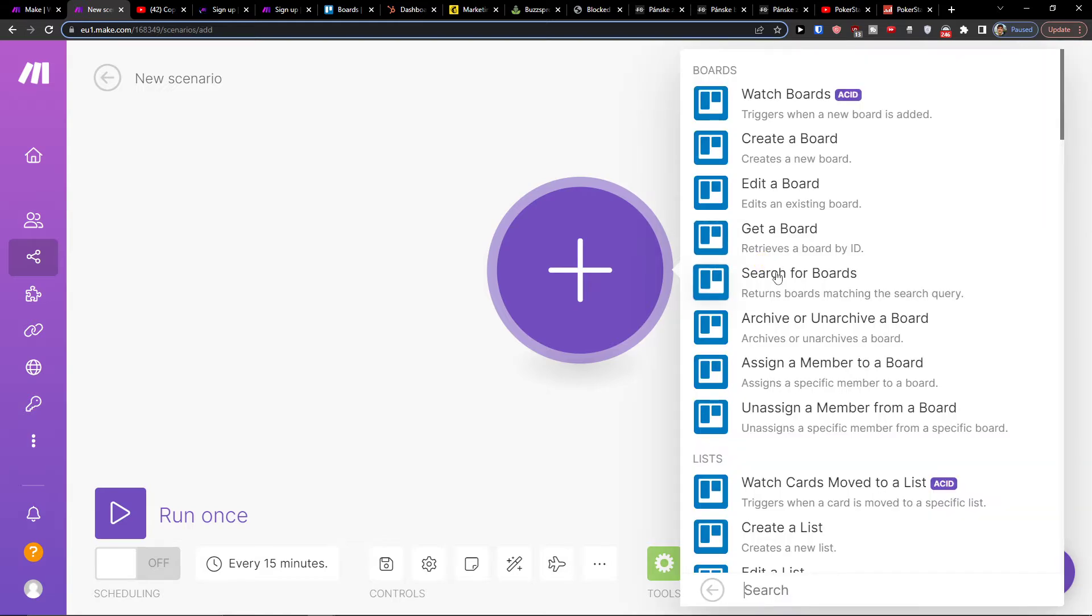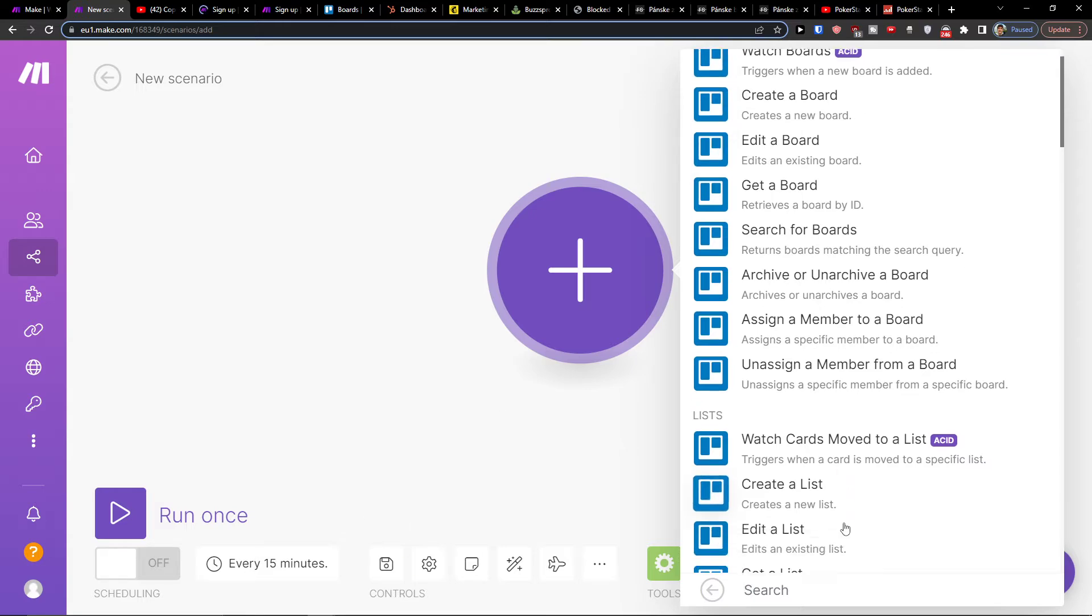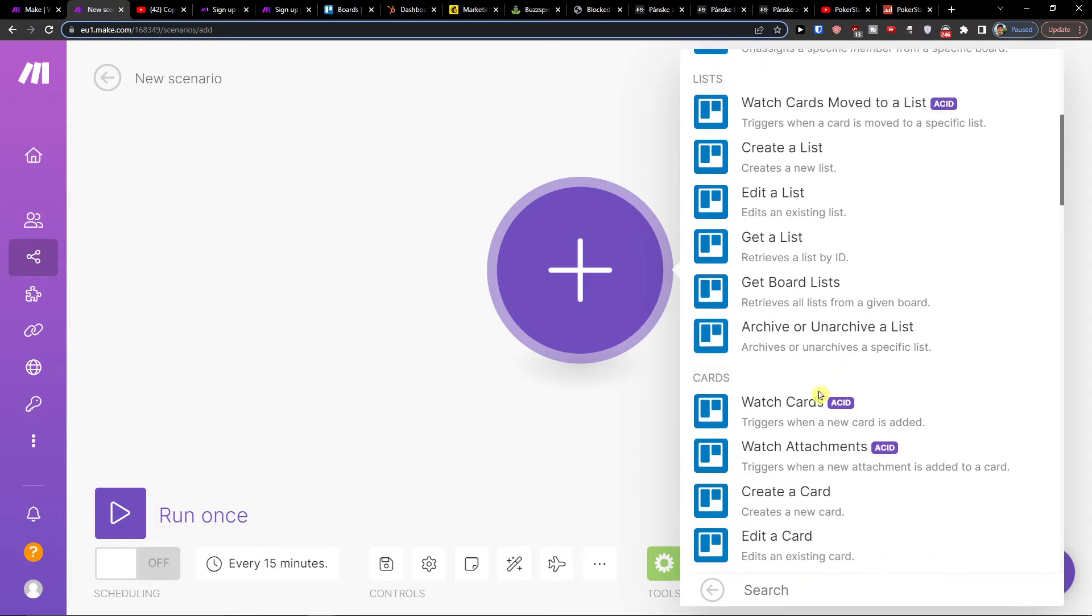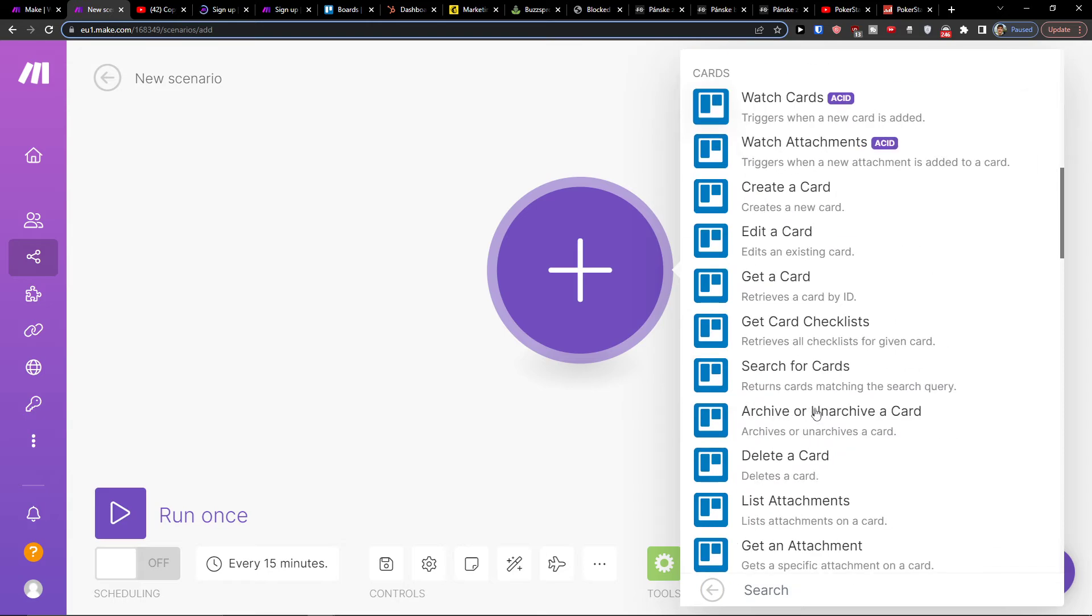Now you need to choose an action. You can have a trigger when a new board is added, or a trigger when a new card is added.